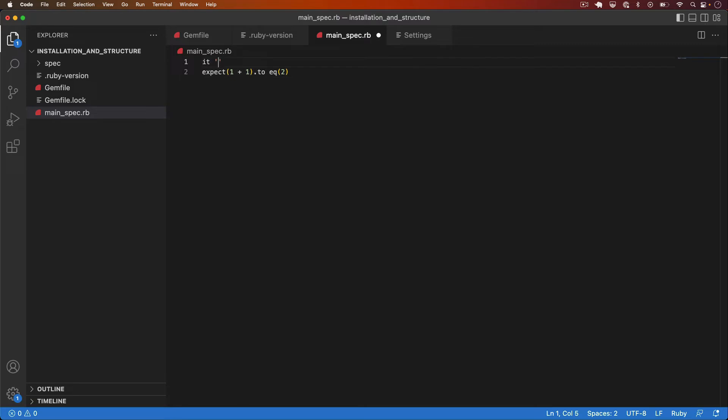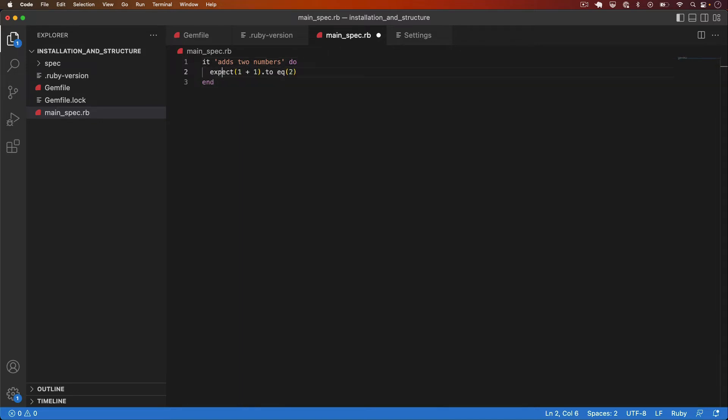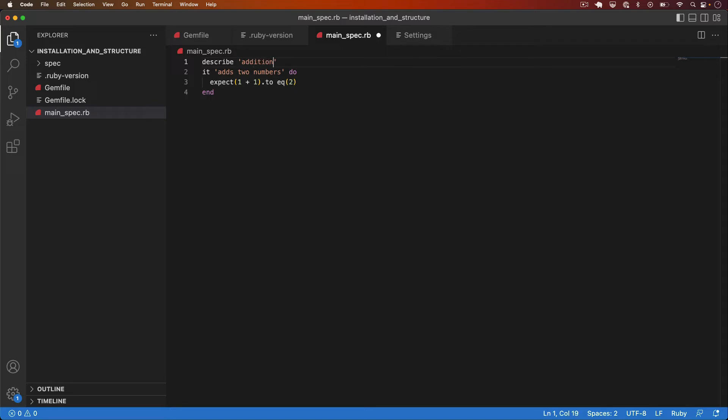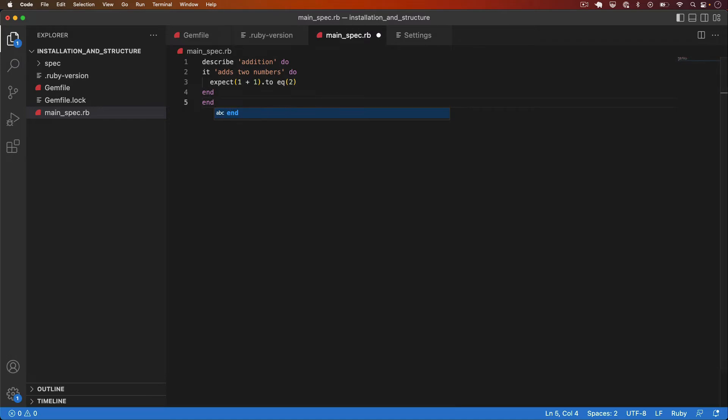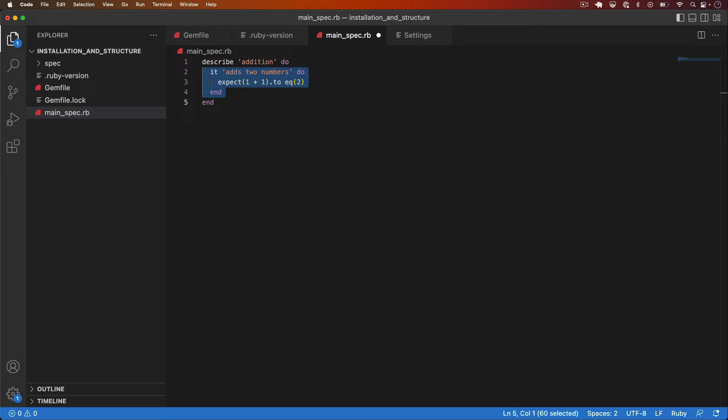I need an it block and this it block can have a test description. So I'll say it adds two numbers and I also need a describe block at the top. So I can say describe addition and let's not worry about what the describe block and the it block do too much at this point. I'll come back and explain that later.